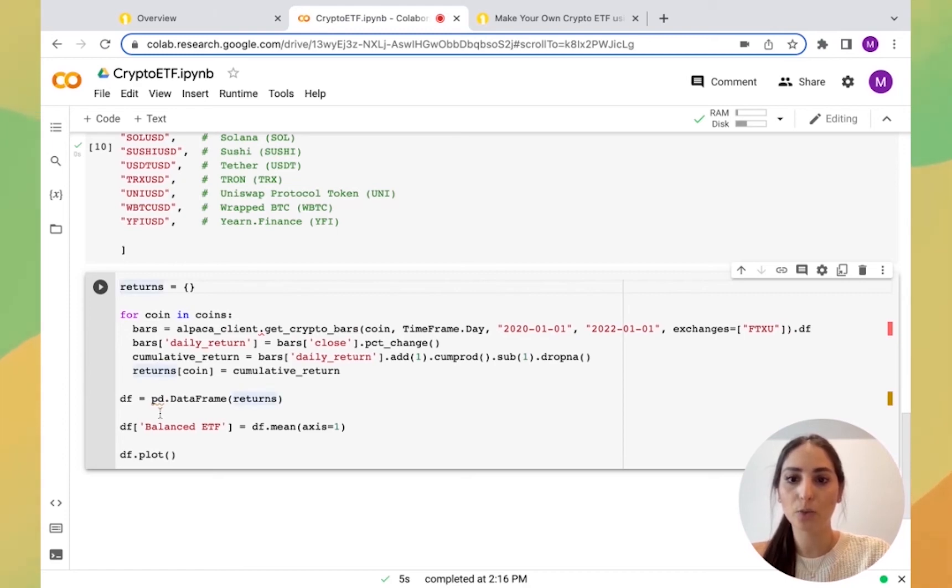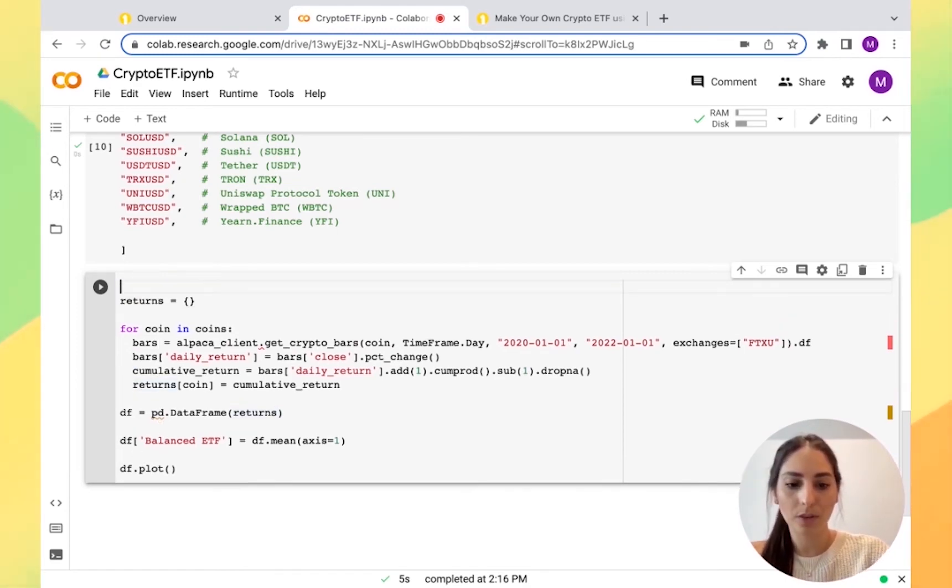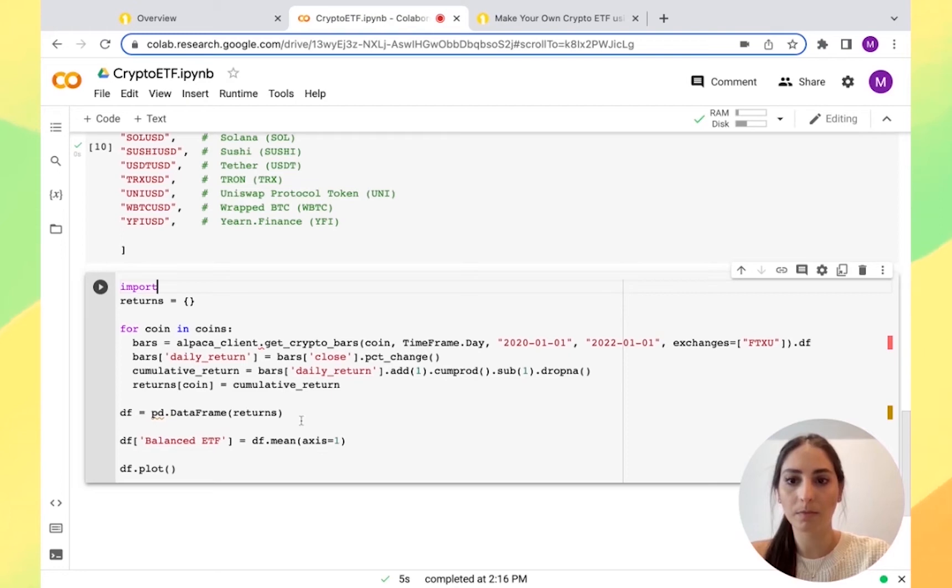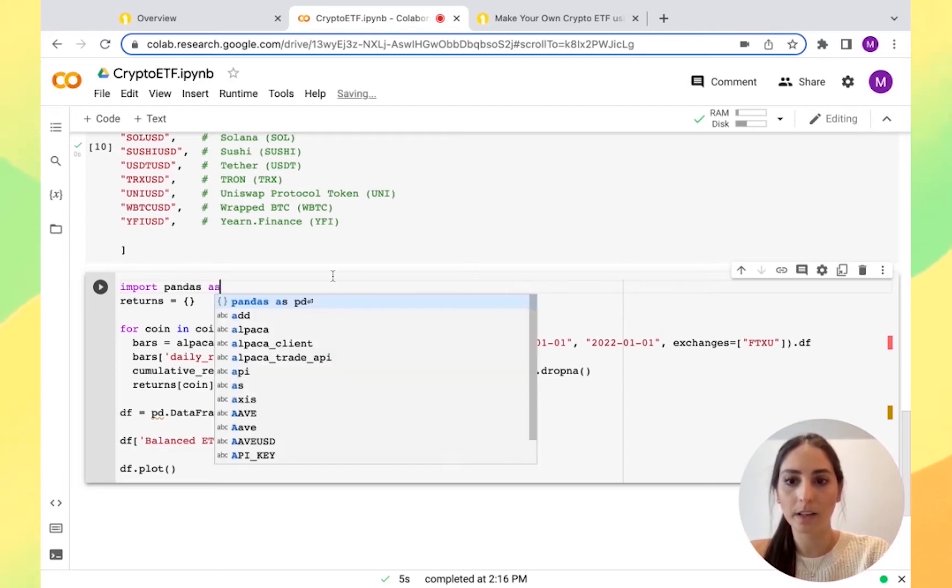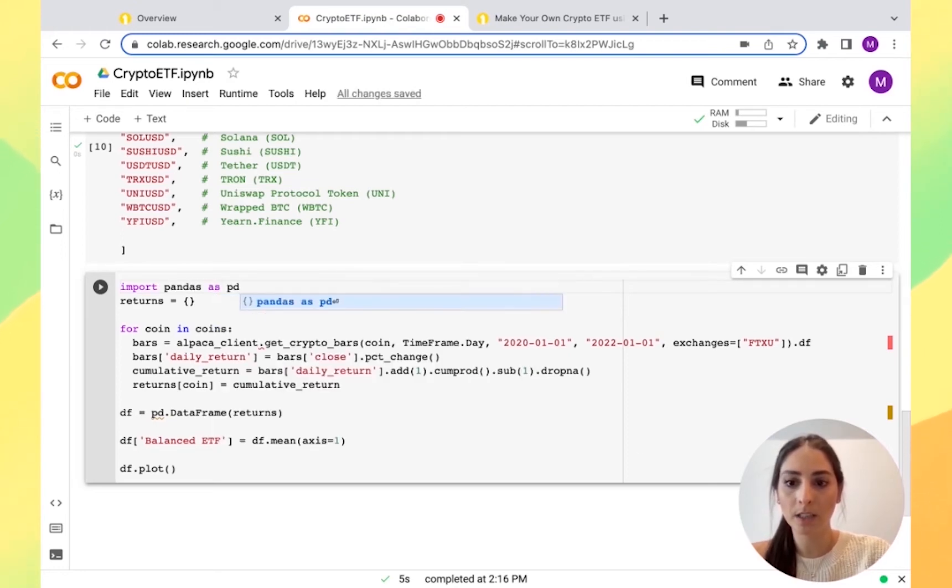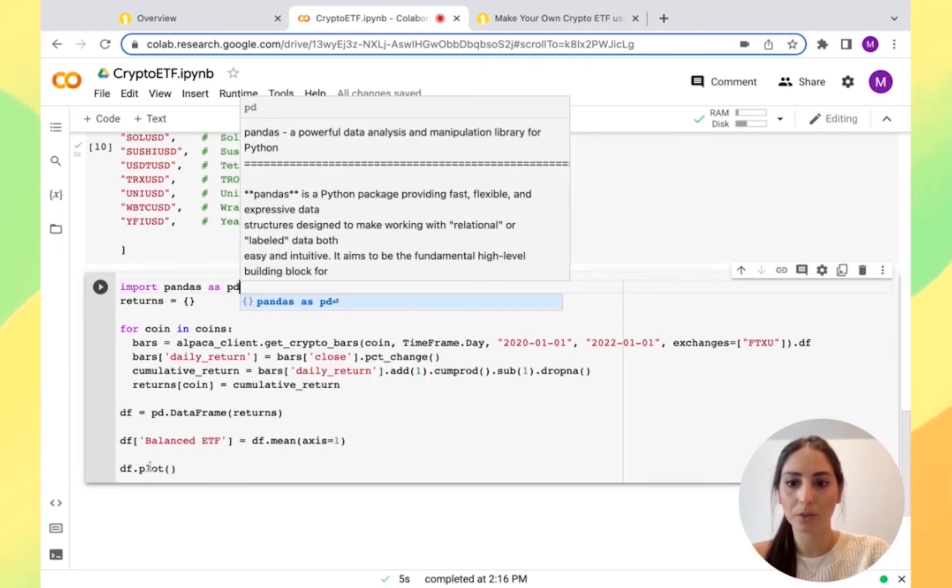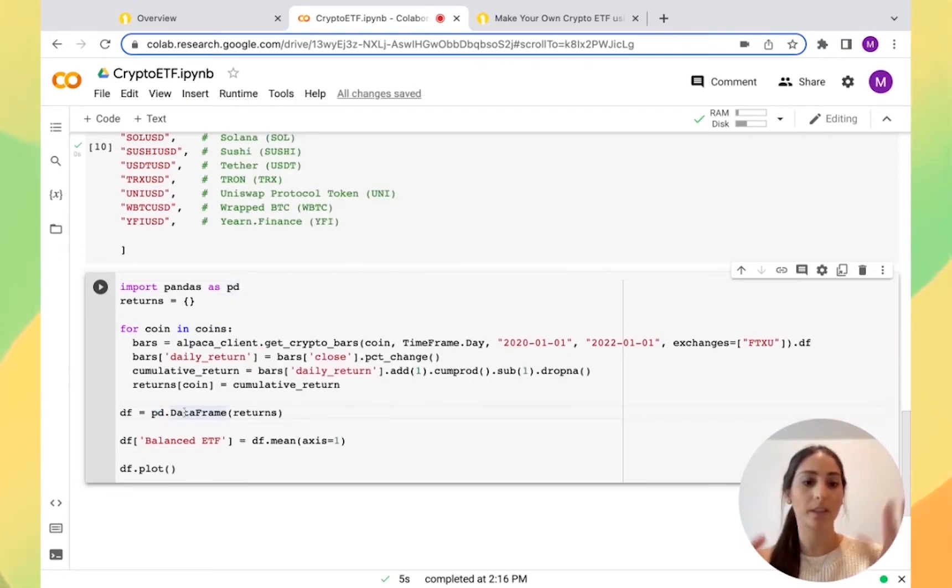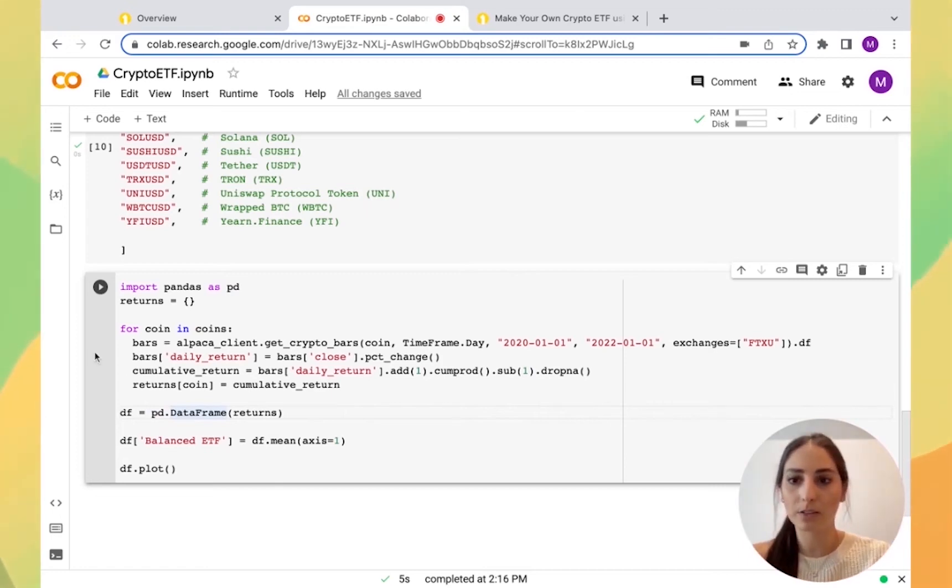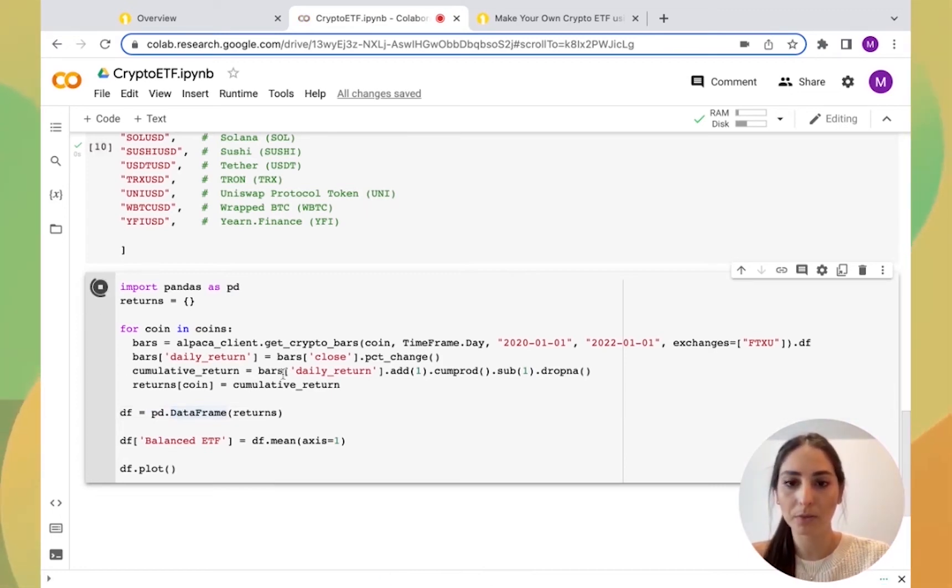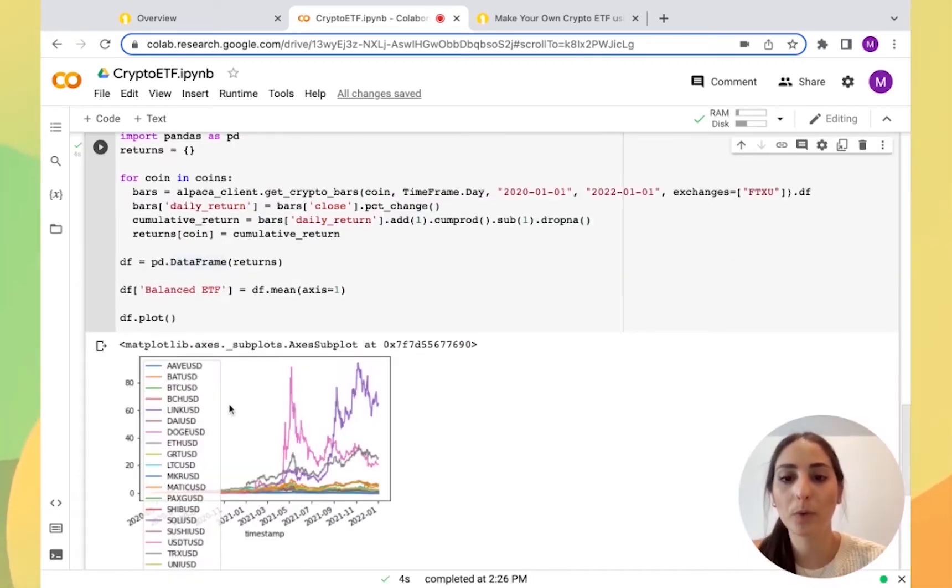Since we're plotting here, I'm going to import matplotlib because we're asking right here the pandas. So I'm going to click play. I'm going to run this.